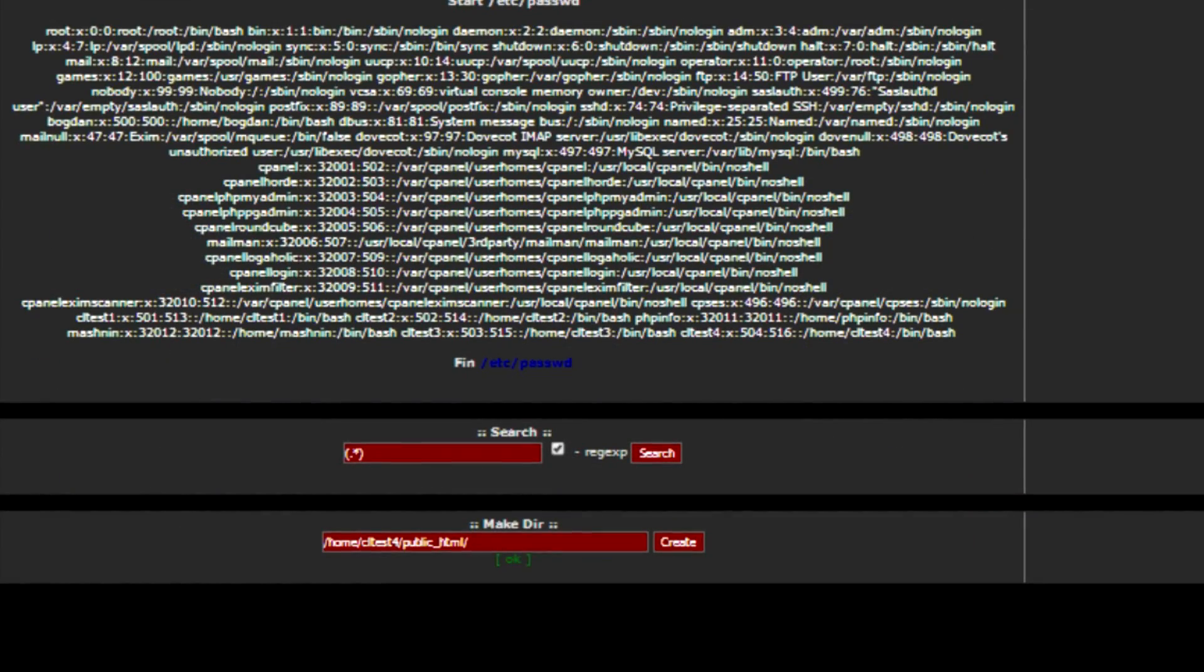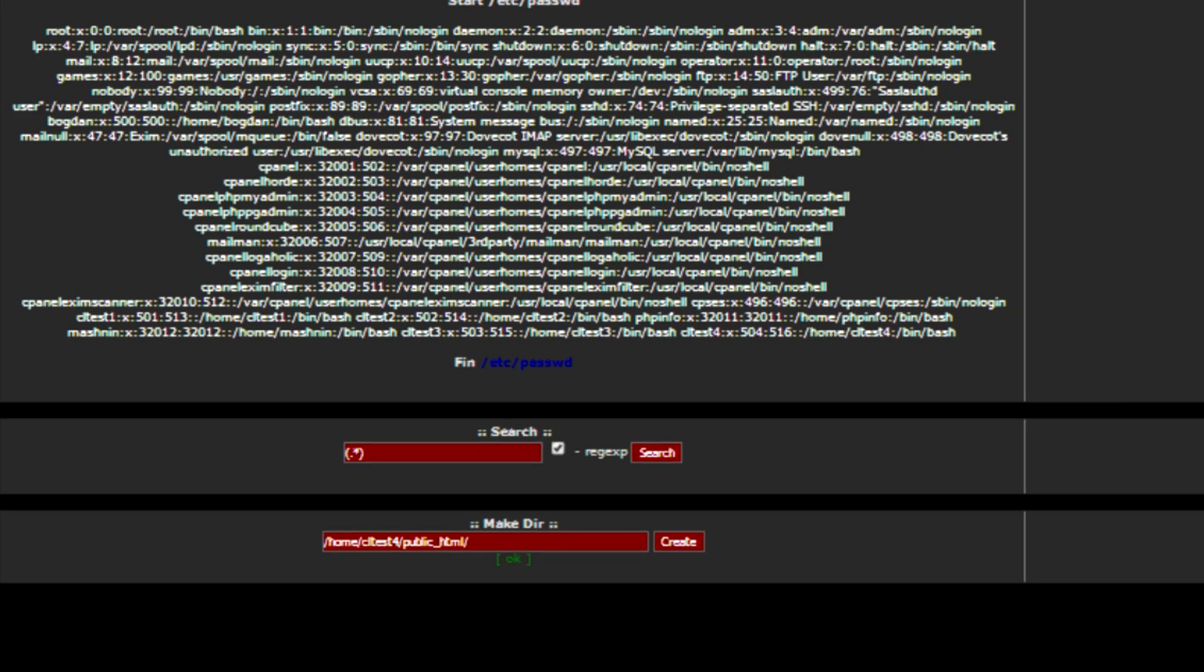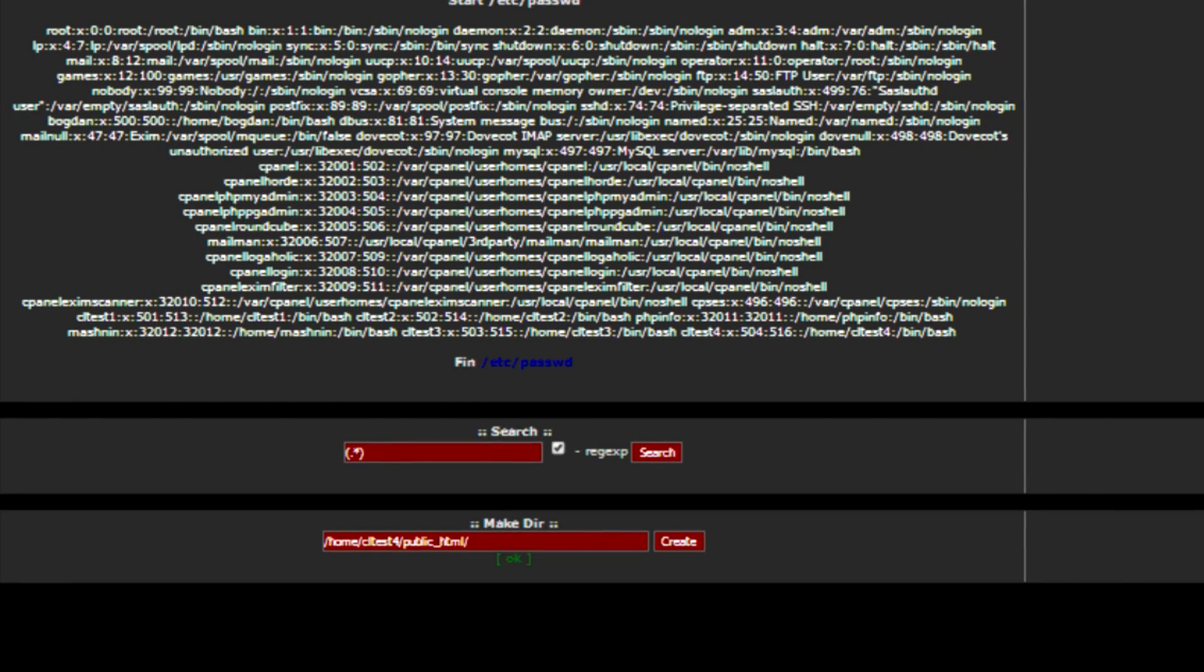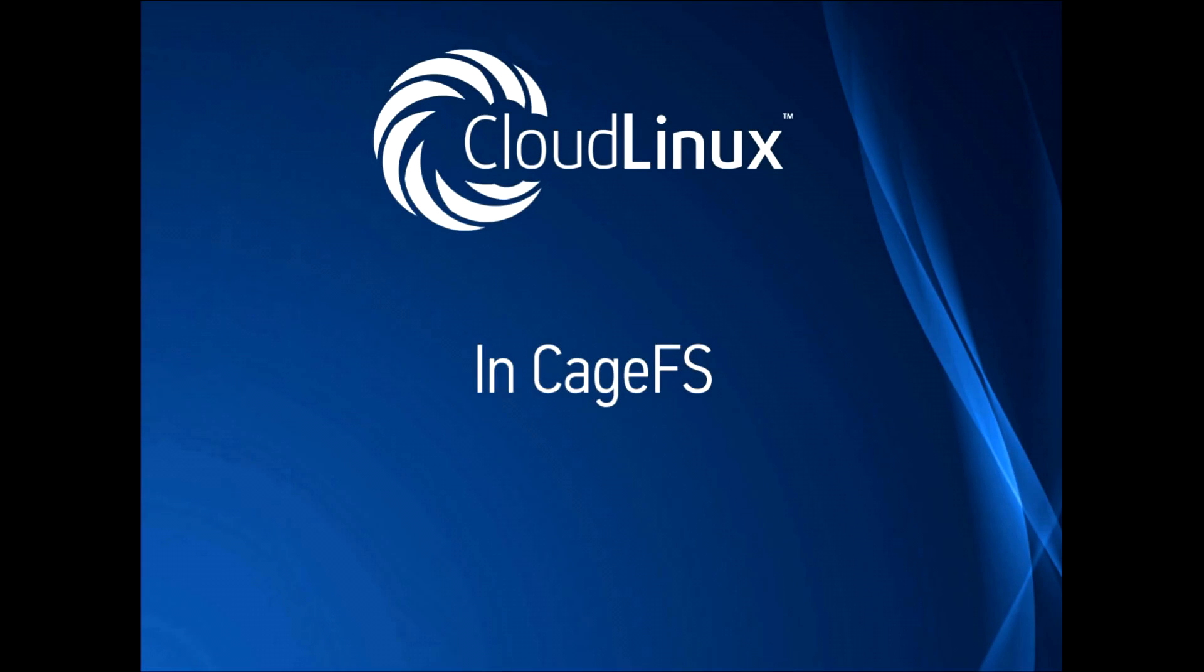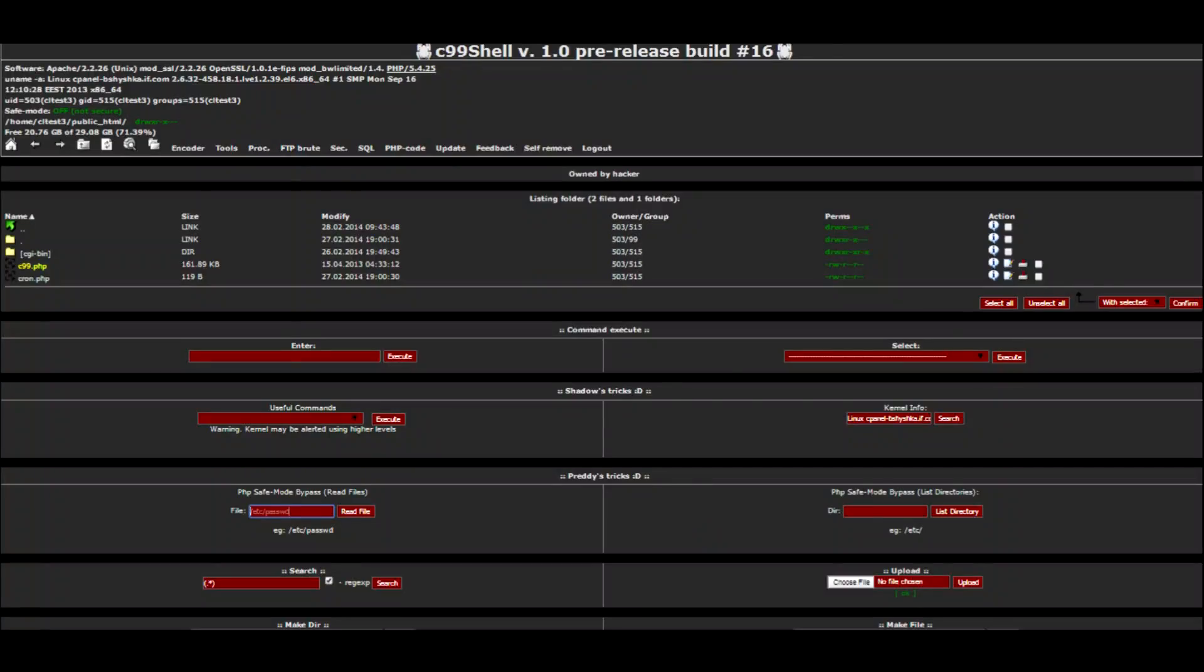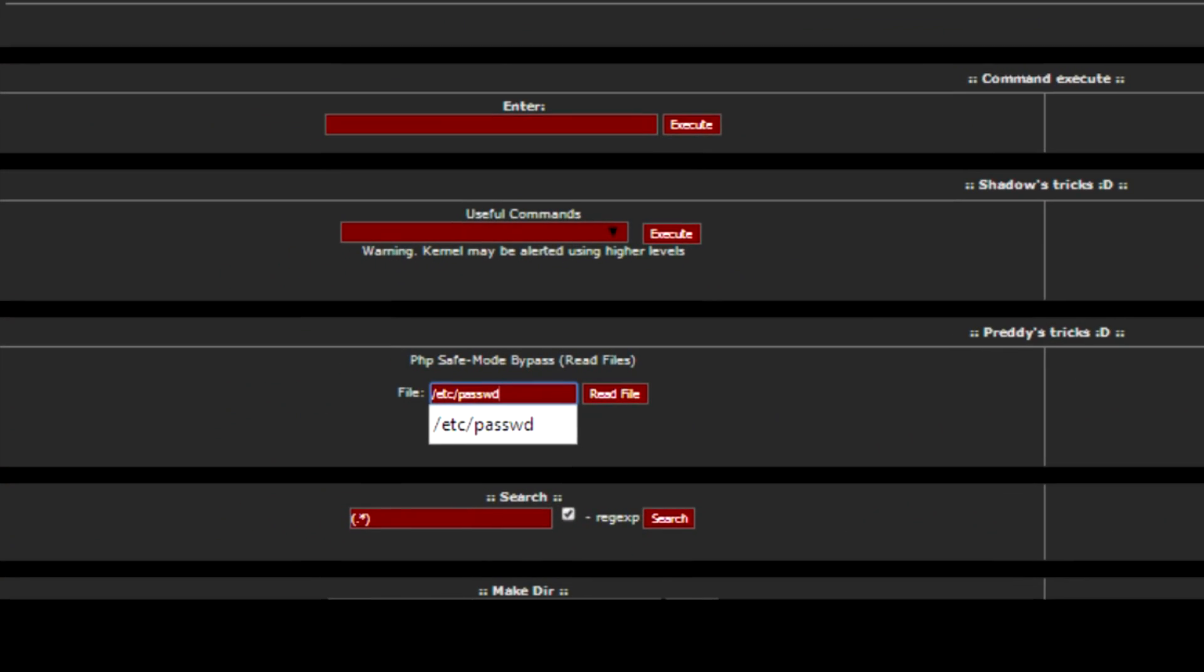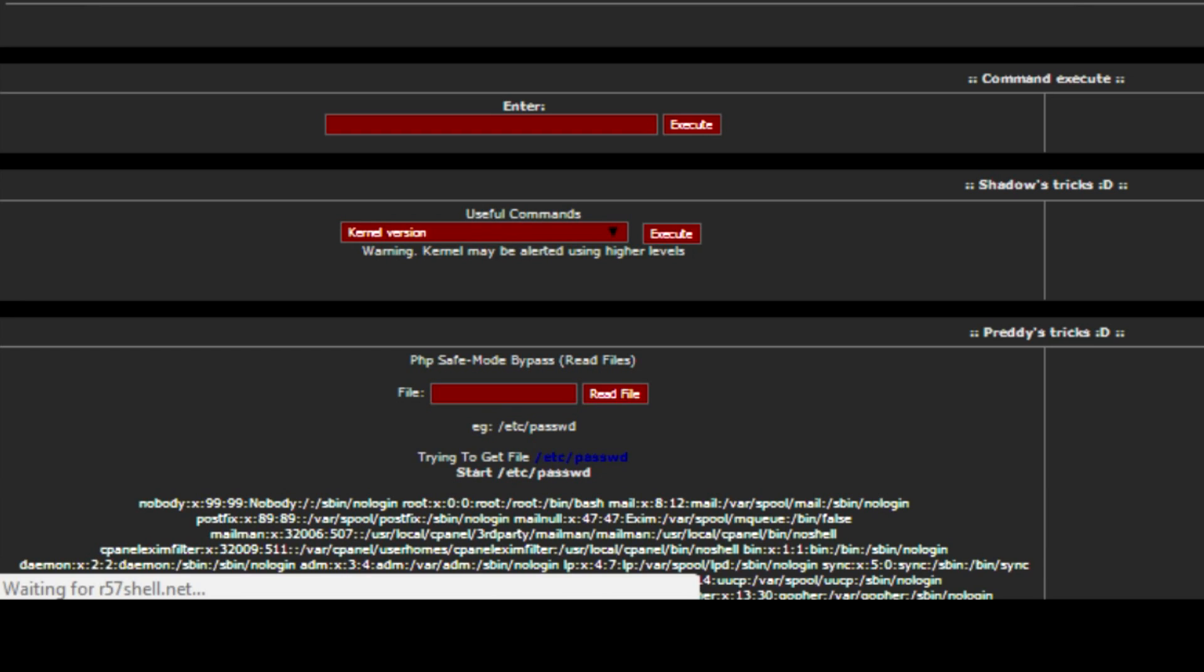Like CLTest1, CLTest2, CLTest3, CLTest4. Let's do the same for a caged customer. The output is limited. Only the system accounts are shown.